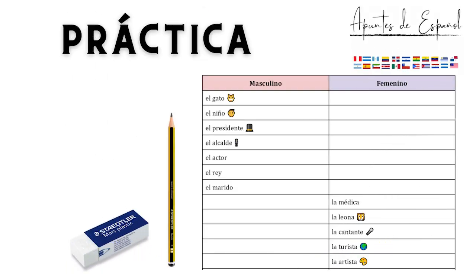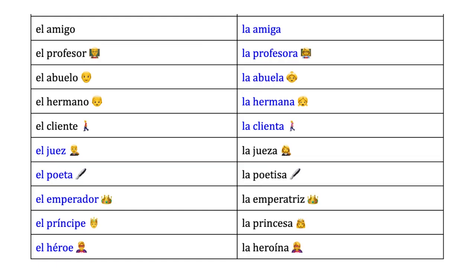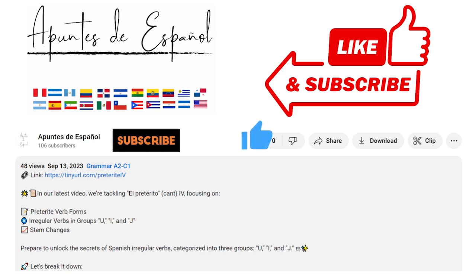I have some practice for you if you want to try. You can find the exercises in the worksheet. If you have enjoyed this video, please consider subscribing and give us a like to help us grow. Thank you so much for watching, and I will see you in the next video.